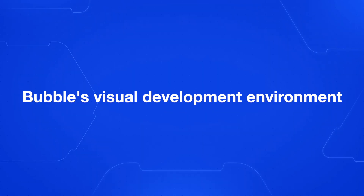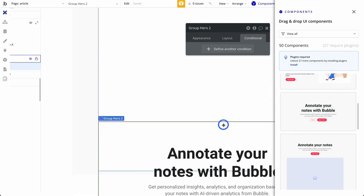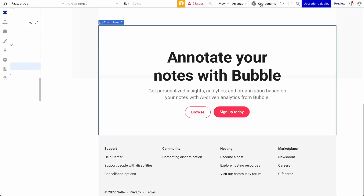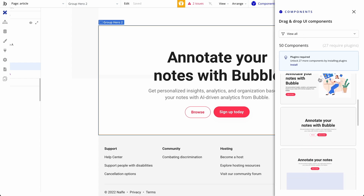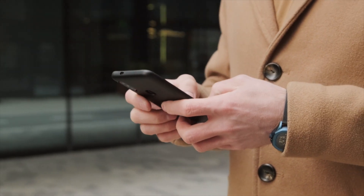First up, let's talk about Bubble's visual development environment. The platform provides a graphical drag-and-drop interface for designing and building web applications without writing code. It uses a what-you-see-is-what-you-get approach, allowing users to visually design their app's interface and immediately see what it will look like in the editor. Users can access a wide range of pre-built elements such as buttons, input fields, and containers to construct their app's user interface. The environment includes features for creating responsive design layouts that adapt to different screen sizes and devices, so you can see what your app looks like on different screen sizes to make sure you have a mobile-friendly app.